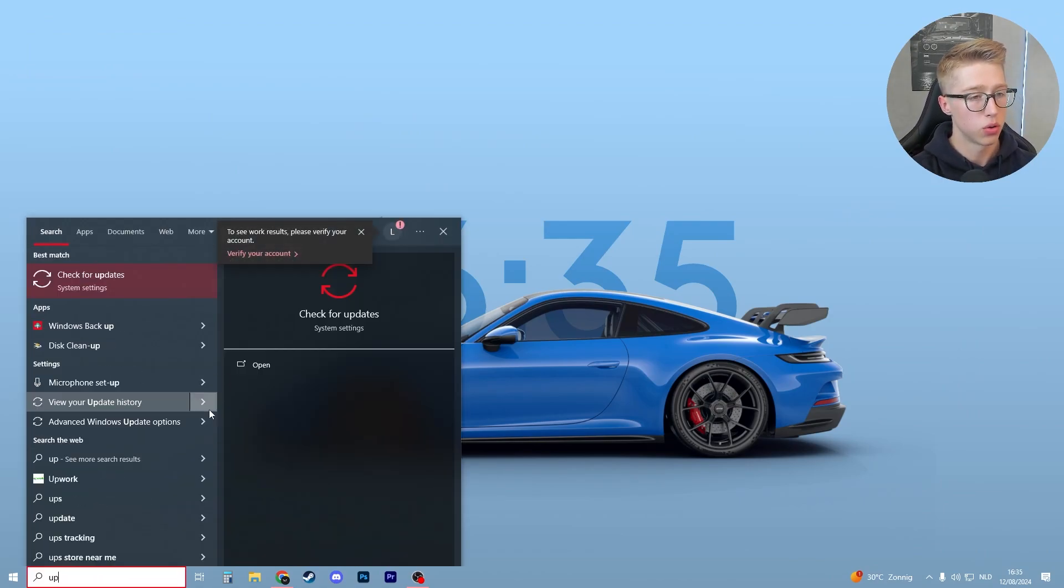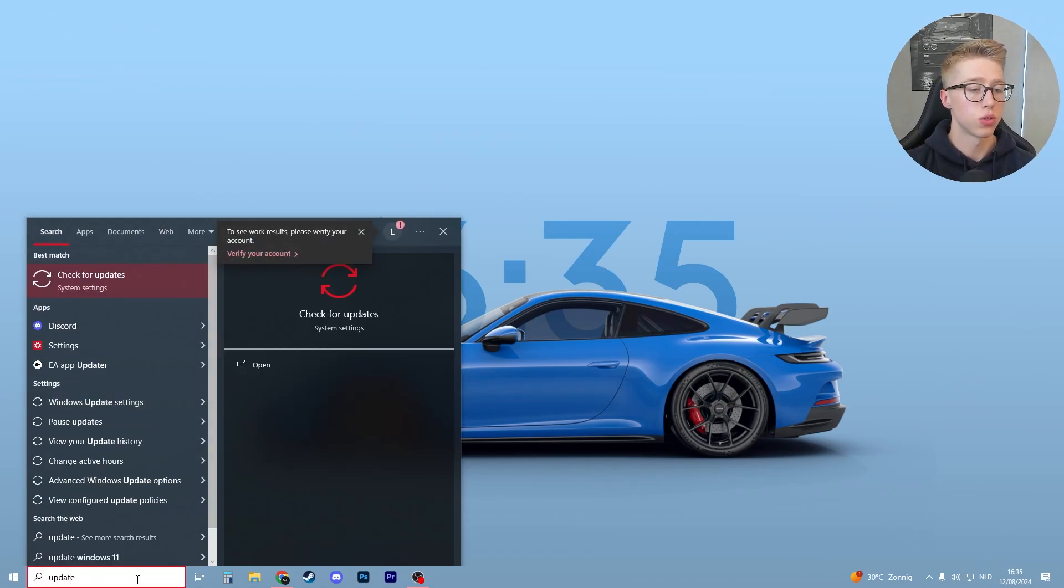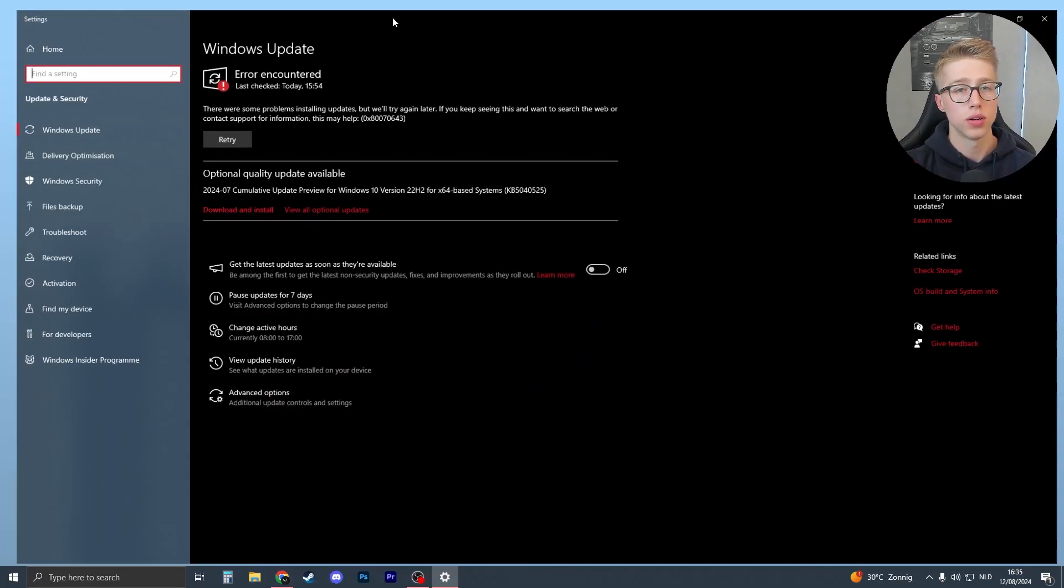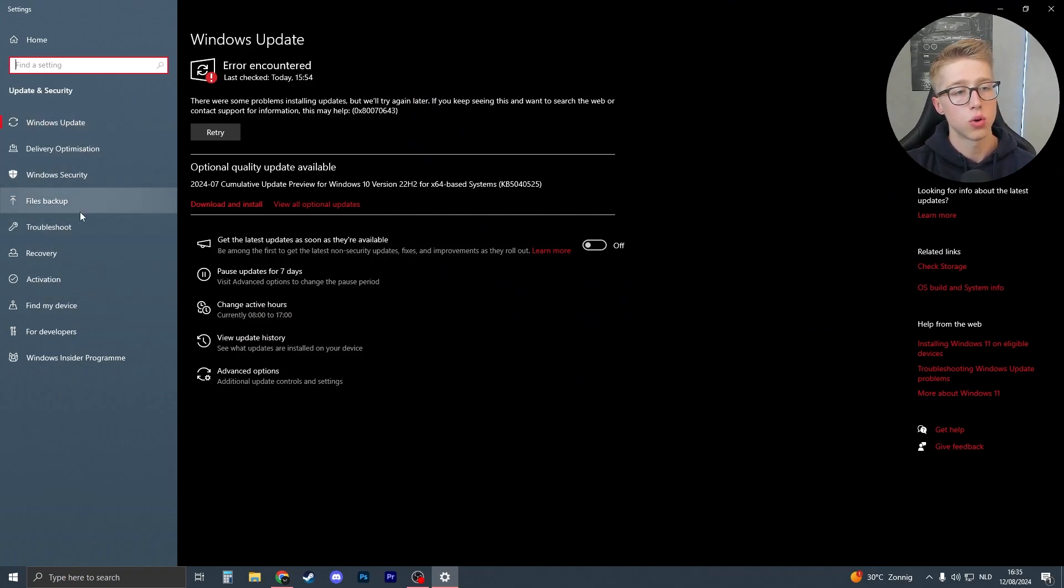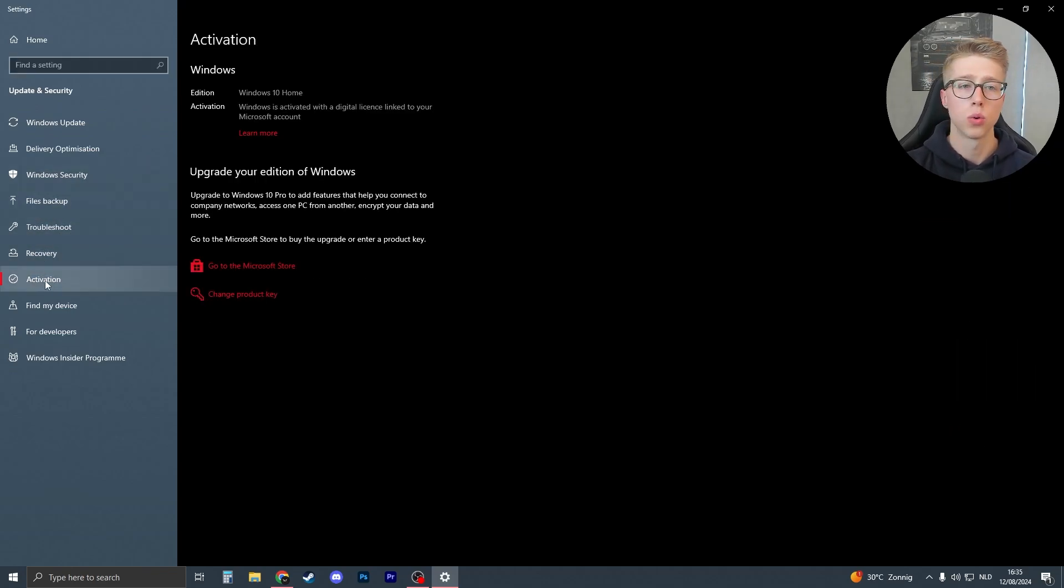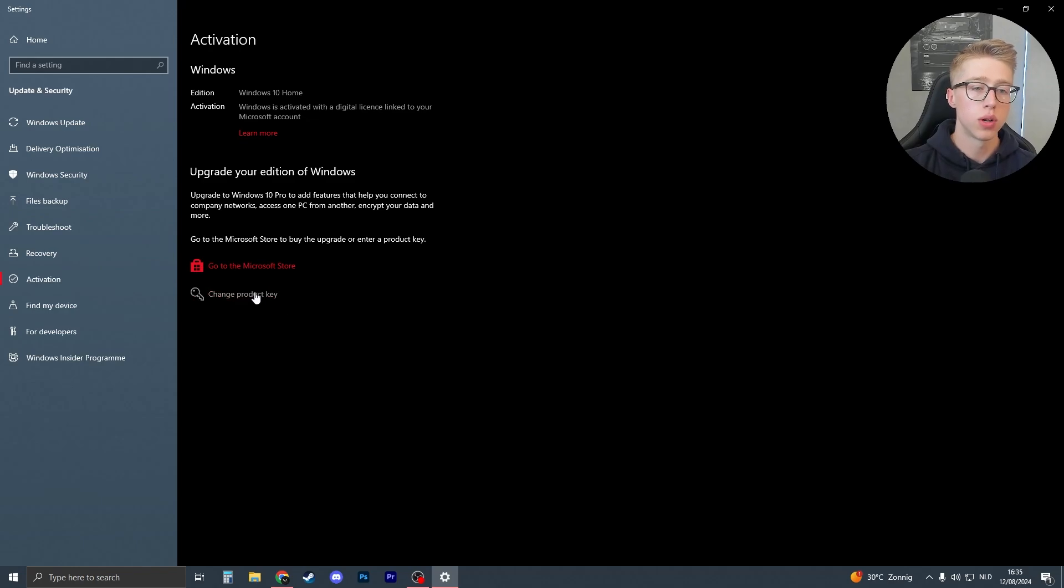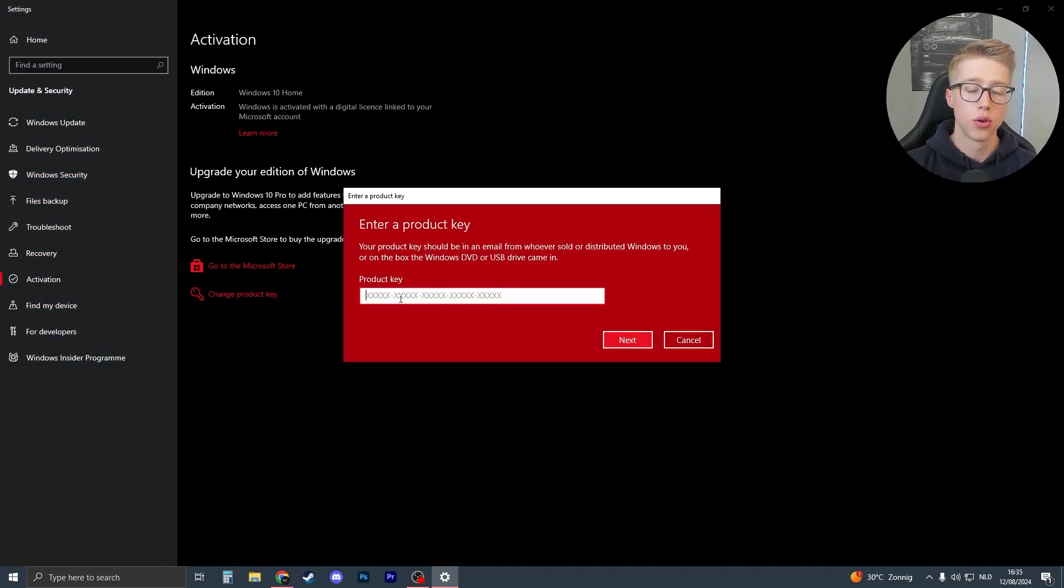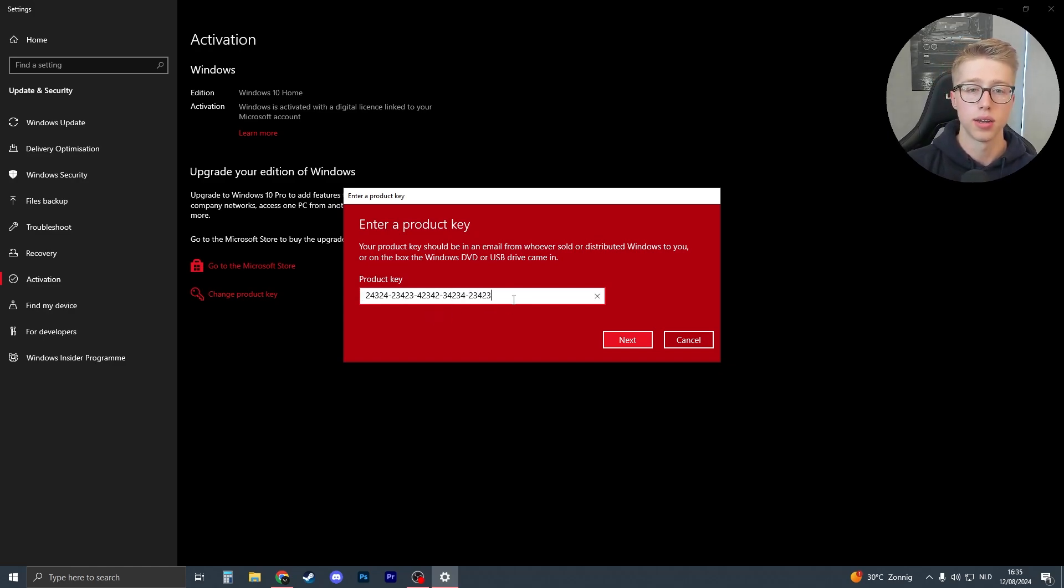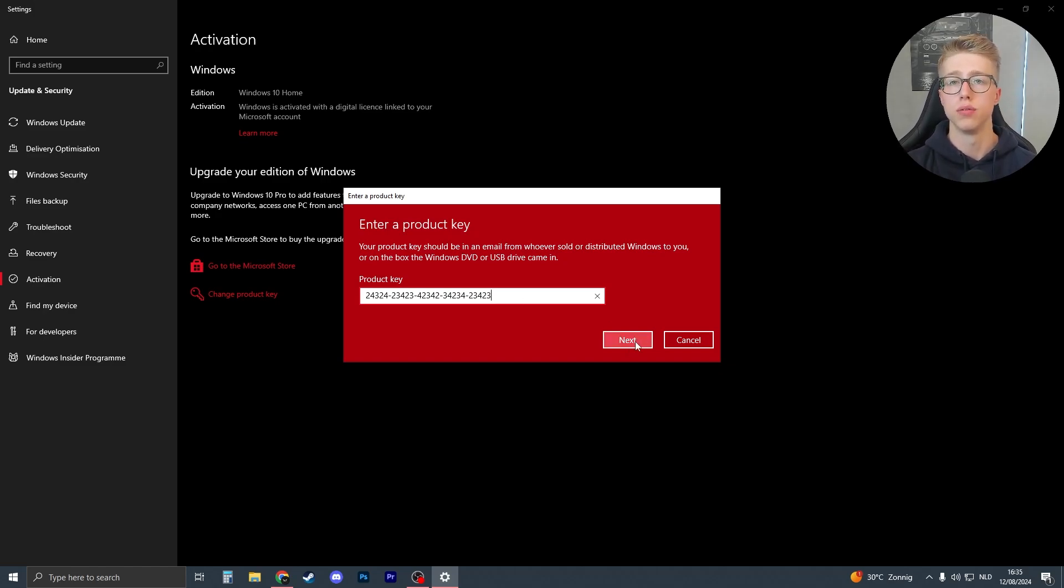Basically you have to search for update, you will see check for updates in your Windows and then you'll be on this screen. Here you will see Windows update, and if you then go to the left side of your screen you will see the activation button. Right over here you can activate your Windows. Then you just need to click on change product key and then here you can enter your product key. As you can see the key that you get in your email looks like this, something like this with letters and numbers combined. Then you basically click on next and you can apply the key and then you have Windows 11.